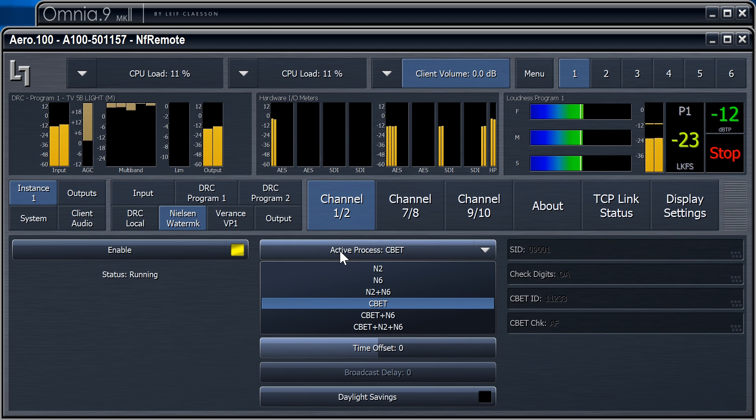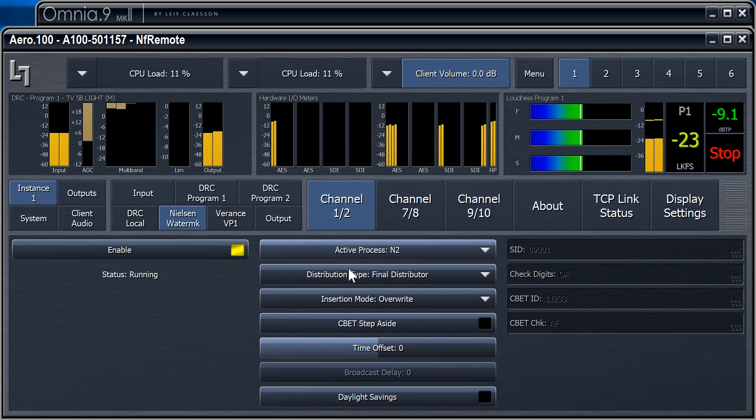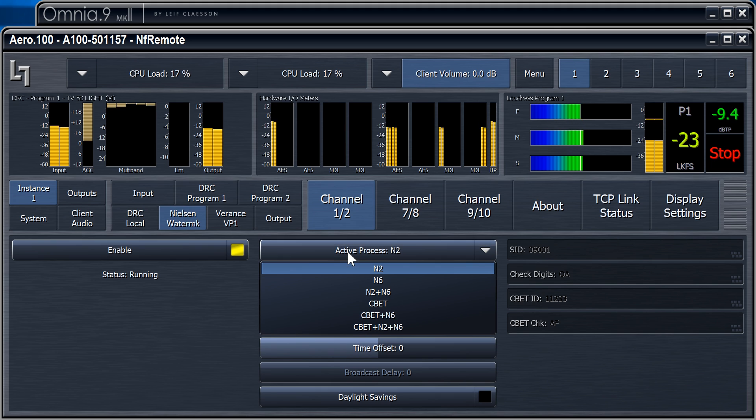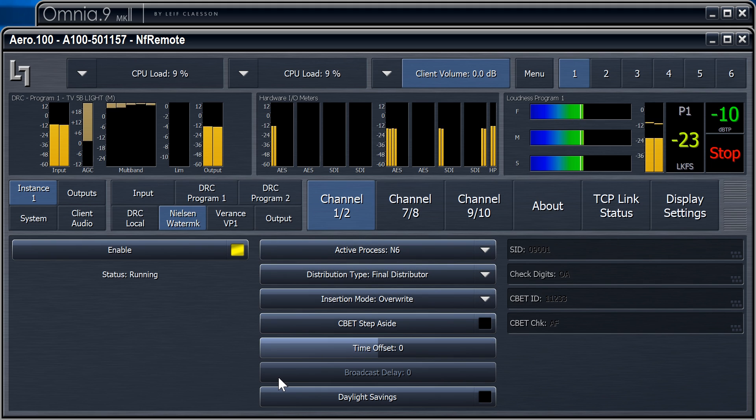Nielsen actually has three different kinds, but two of them are exclusive to TV. Here's N2. And here's N6.